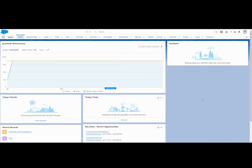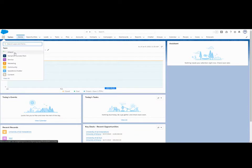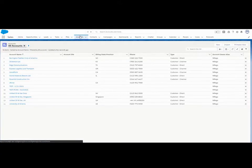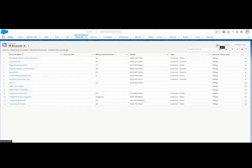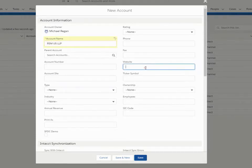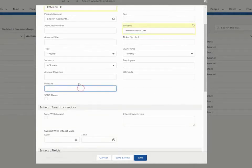So right now I'm in my Salesforce environment. I'll click on my nine-dot Intacct app. Let's take a look at my Salesforce accounts. As you can see, I have a few accounts in here. Let's go ahead and add a new one. I'll click in the account name area and type RSMUS. Let's put another field in there like a website, and let's add a billing address. Let me go ahead and save this record.